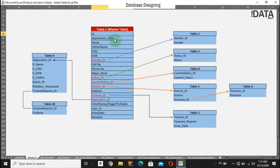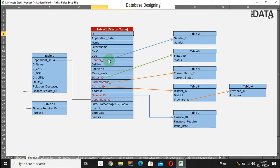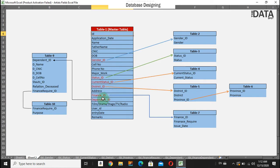What would be the data types? We will discuss this in SQL Server. I have planned that we should have these columns in my master table: application date when the artist is going to apply for particular finance or drama, the name of that artist, father name, CNIC, DOB, and the gender ID.